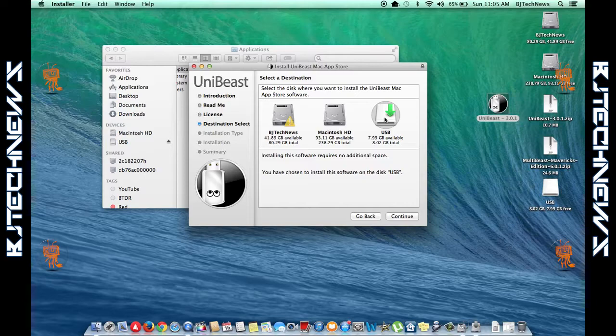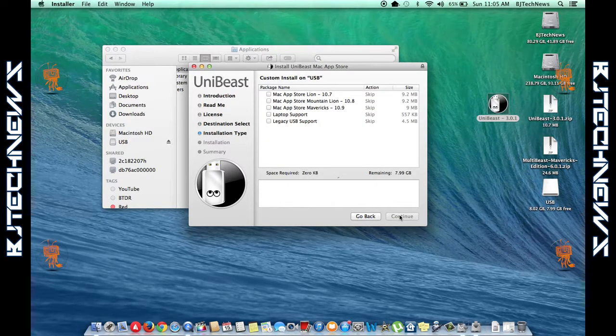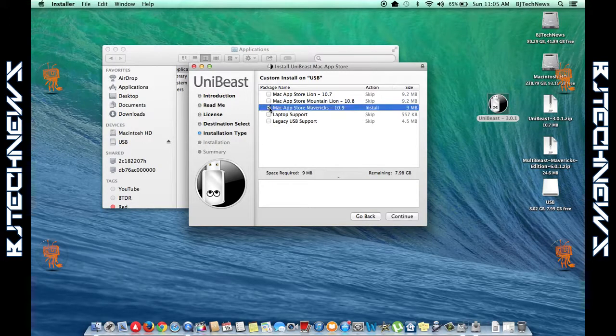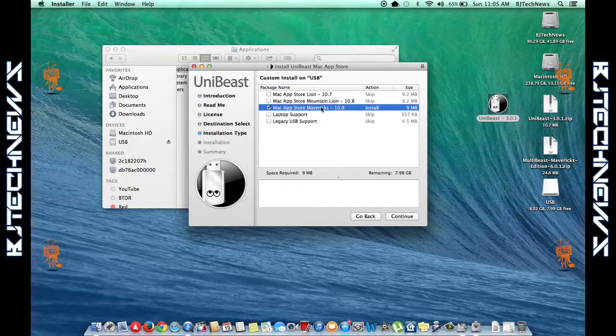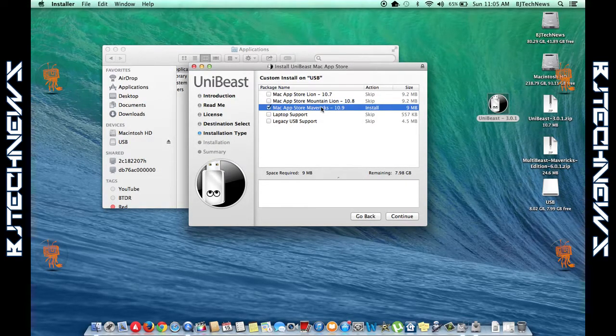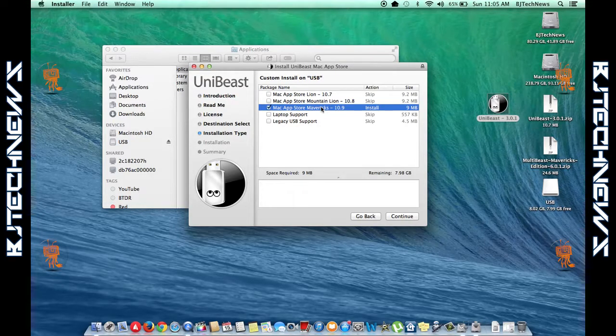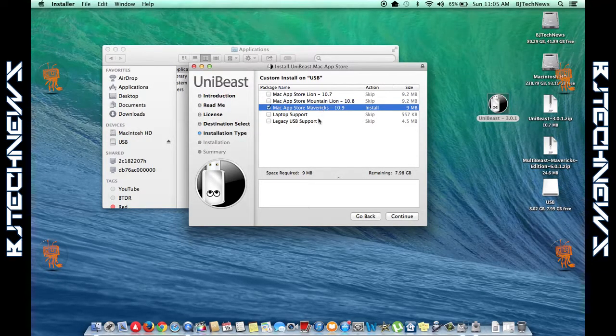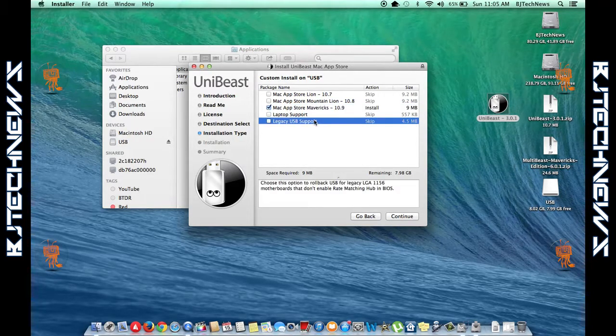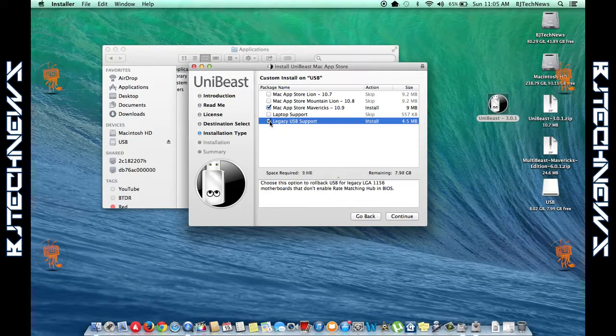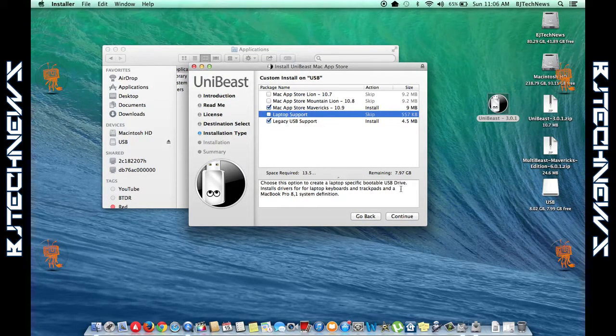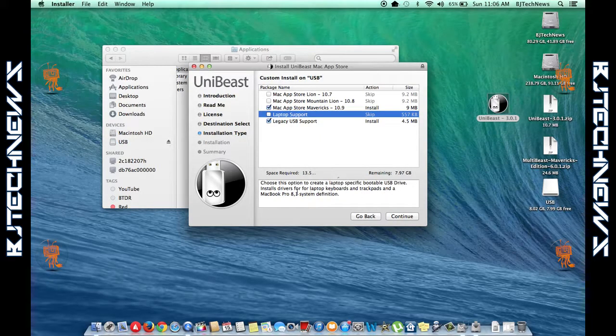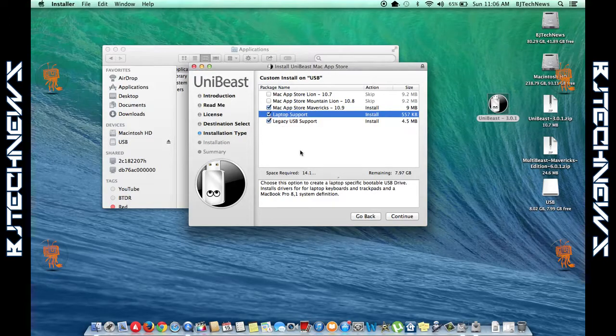Once that's selected, hit Continue. From this section, this is really up to you—we're dealing with 10.9 Mavericks. I normally choose Legacy USB Support as well as Laptop Support. The reason is that Legacy USB Support allows you to use legacy LGA 1156 motherboards, and Laptop Support provides drivers for laptop keyboards and trackpads.